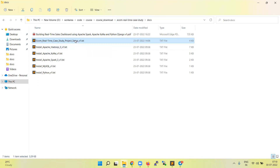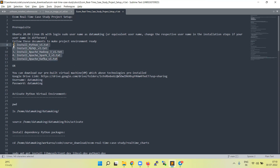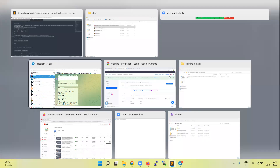Then you start from this file: ecom_real-time_case_study_project_setup_v1.txt. Once you open this file, there are prerequisites. For example, if you want to set up the environment from scratch, you should have Ubuntu 20.04 with the login sudo username as 'datamaking'. So you can start from installing Python, followed by MySQL and other components. Alternatively, if you want to use the pre-built VM, you can go and download it from the Google Drive link provided.